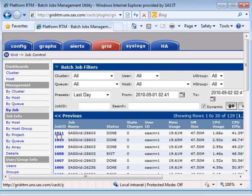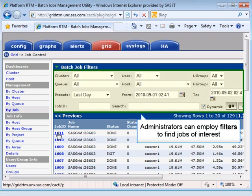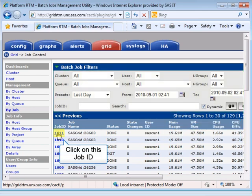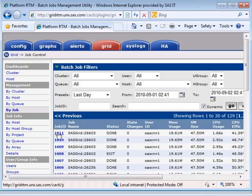Administrators can employ filters to find and access all the details of running or completed SAS jobs by cluster, queue, user, or department. Let's drill down on this completed SAS job by clicking on its job ID.